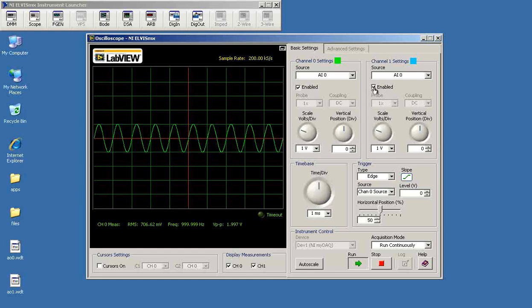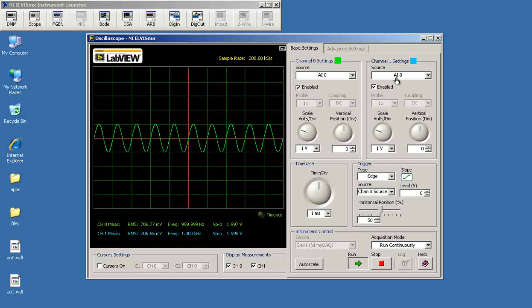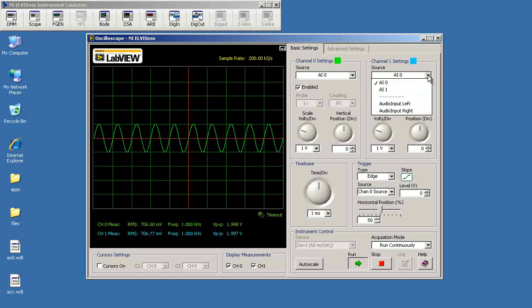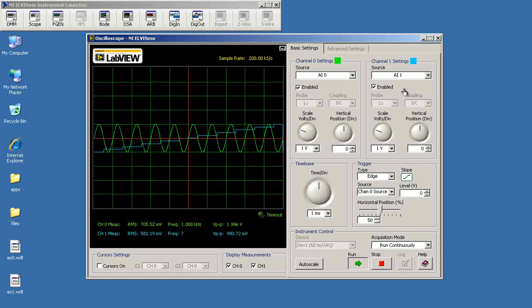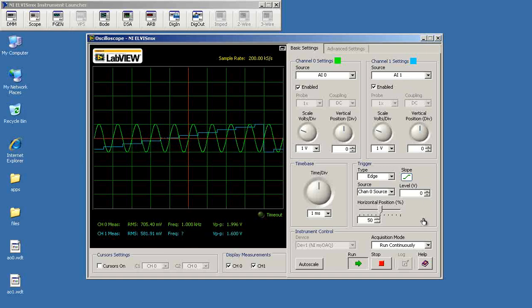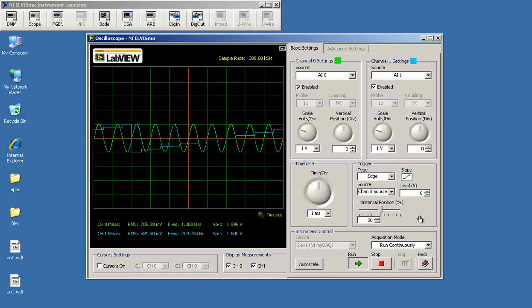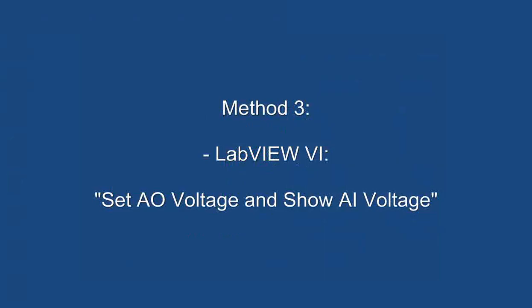I'll enable the second channel and select analog input number one. And that's in blue. And sure enough, there we see that stair step pattern that we had specified. Looks like everything is working for both sets of channels.